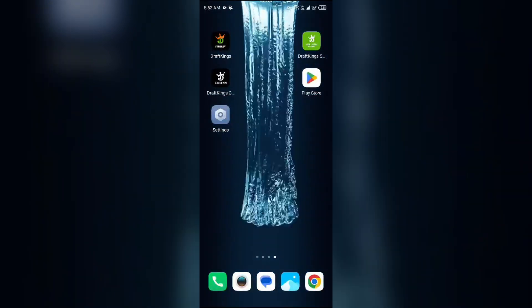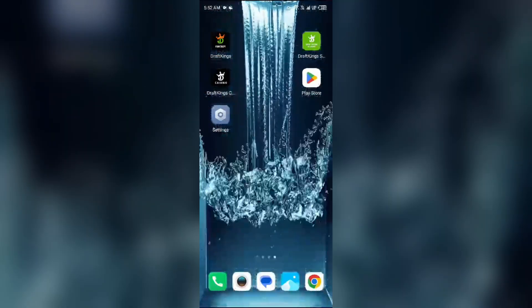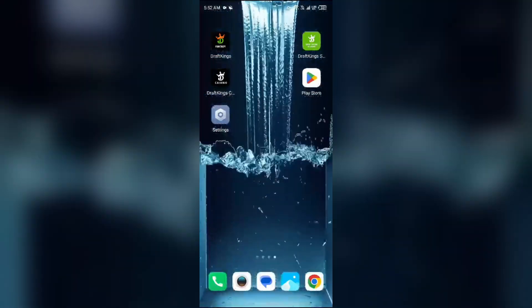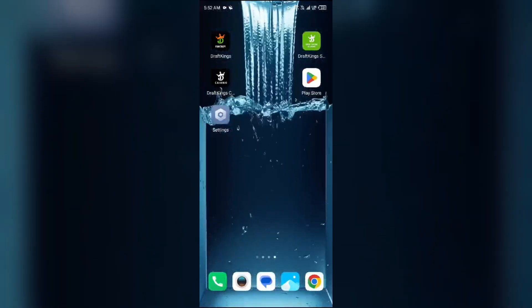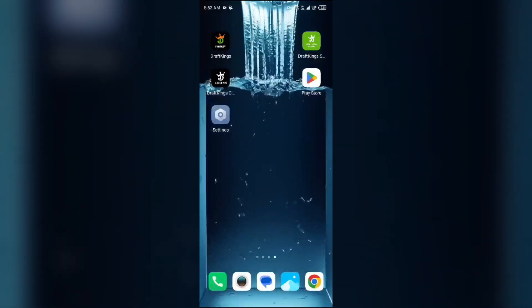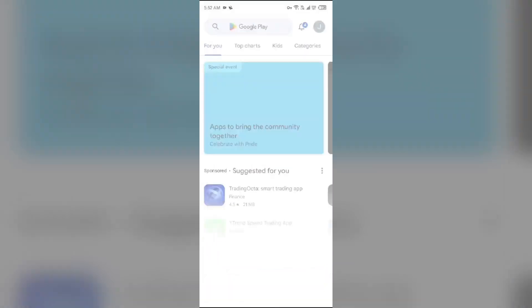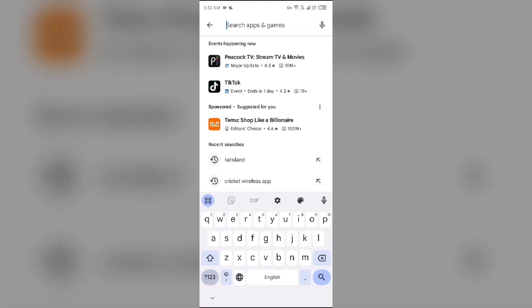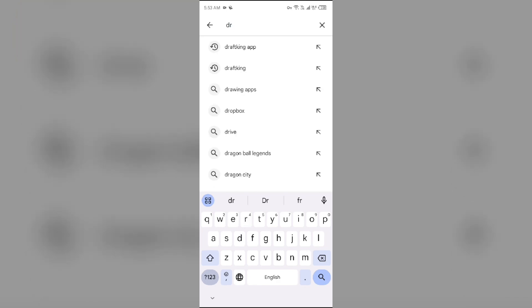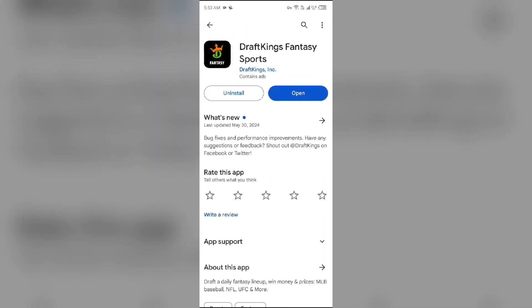Third solution to fix this problem is update the DraftKings app to the latest version. To do this, head to the Play Store and search for DraftKings app. After that, select the app. If an update is available, you will see an update button next to the app. Tap on it to update the app to the latest version. Once updated, launch the app again.